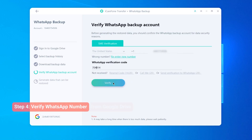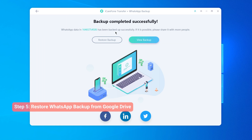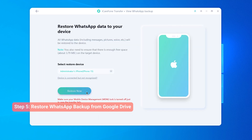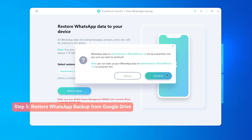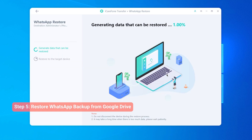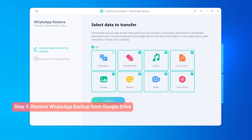Once verified, the backup will be available to be restored. Then you can click Restore Backup Now. Keep your iPhone connected to your computer and click Restore Now. Restoring the Google backup will overwrite the WhatsApp data on your iPhone — you can backup your data here if you want. Then choose the type of files you want to transfer, along with your WhatsApp messages.